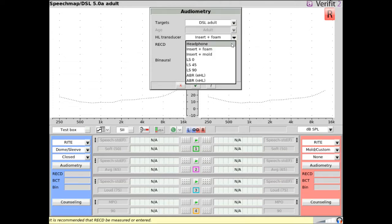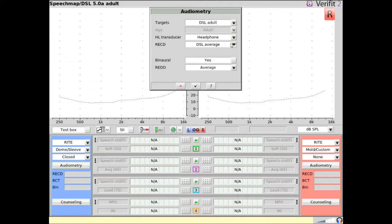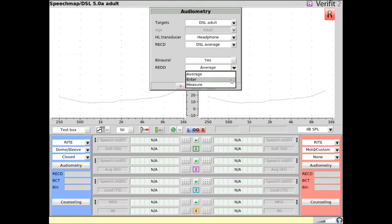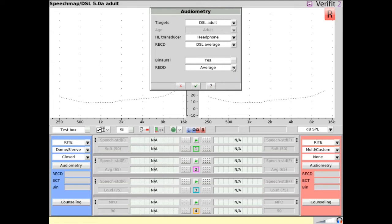If headphone is selected, you can additionally choose whether an average RADD, entered RADD, or a measured RADD will be used for audiometric conversion.